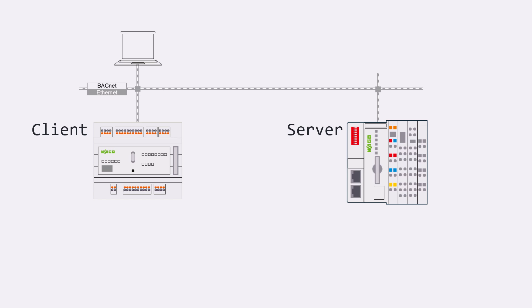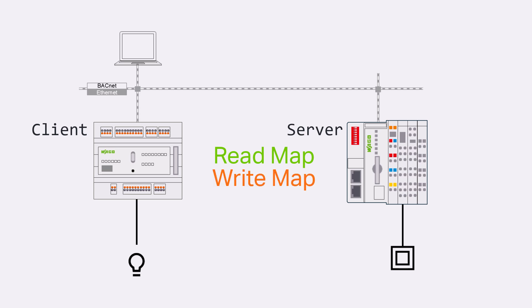In the first example we want to switch the first digital output of the CC100 with the first digital input of the coupler. This can be done in the client mapping using two different methods: the preferred read map function and the write map function. The read function is inherently more robust than the write function.